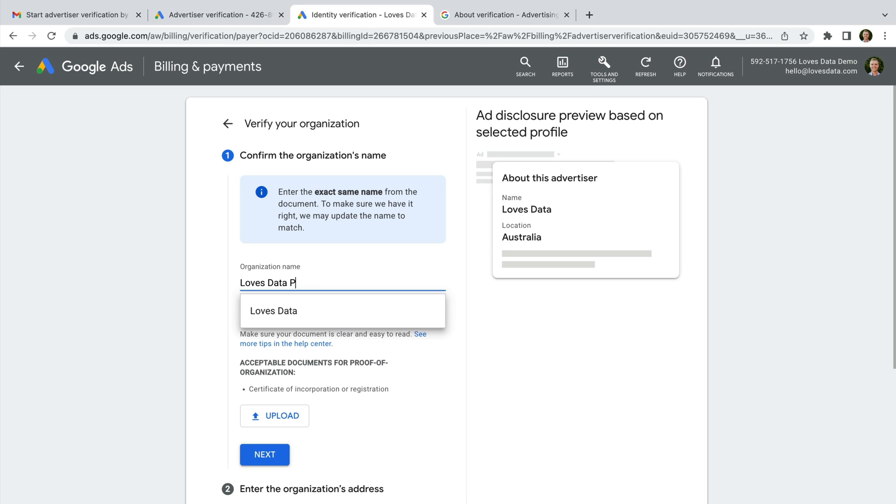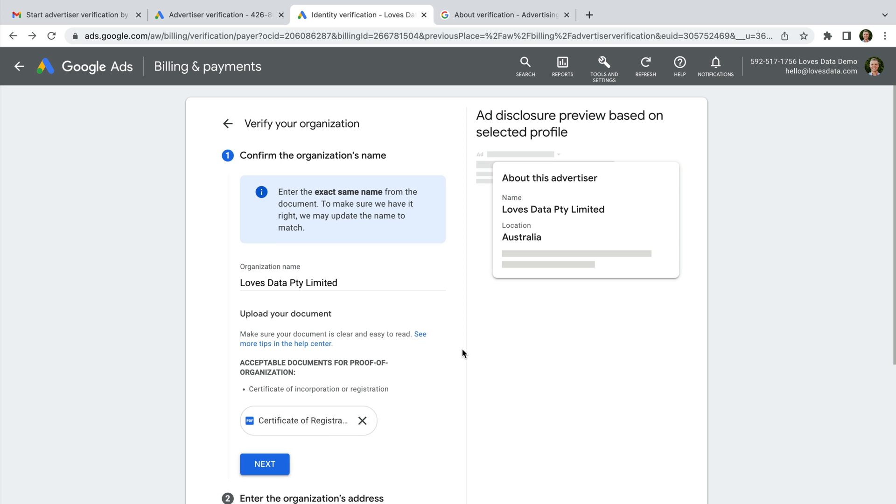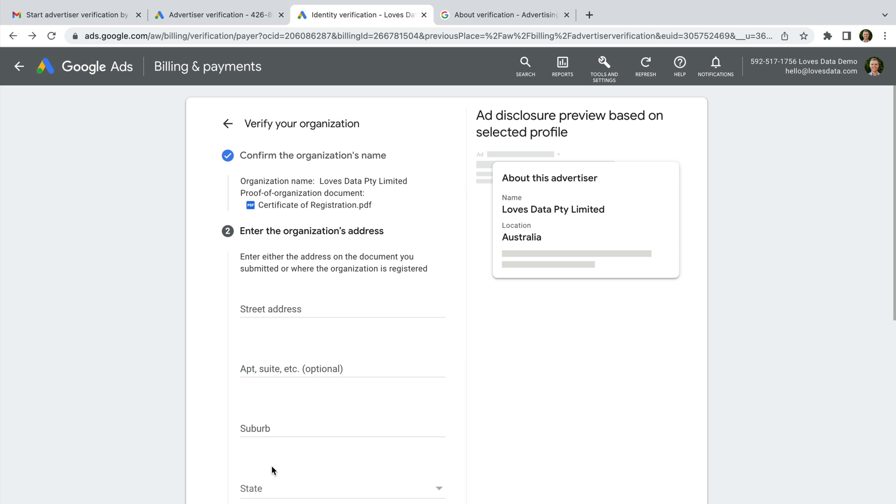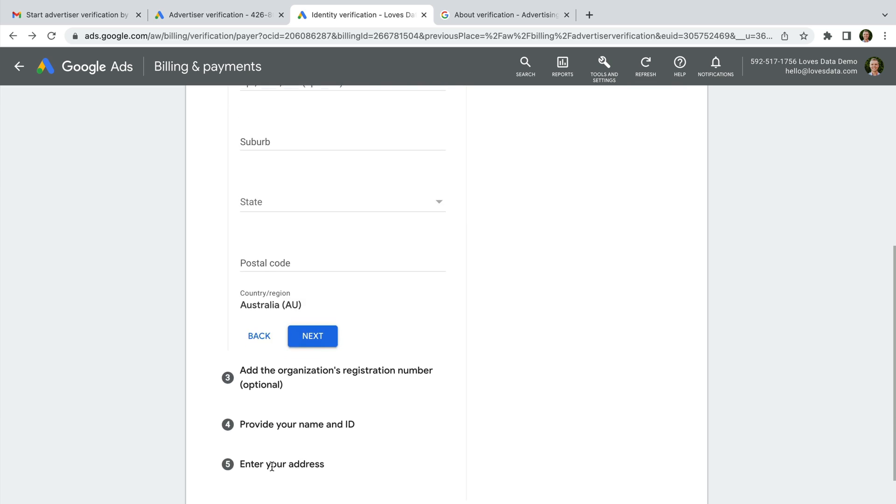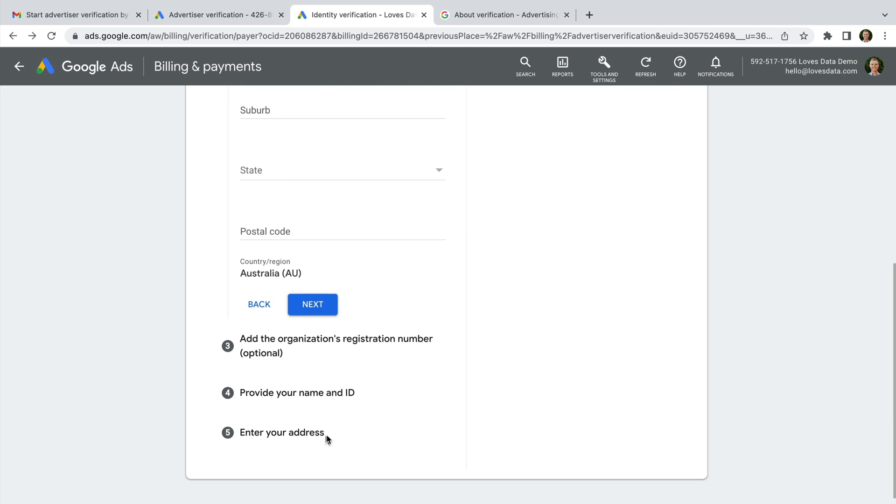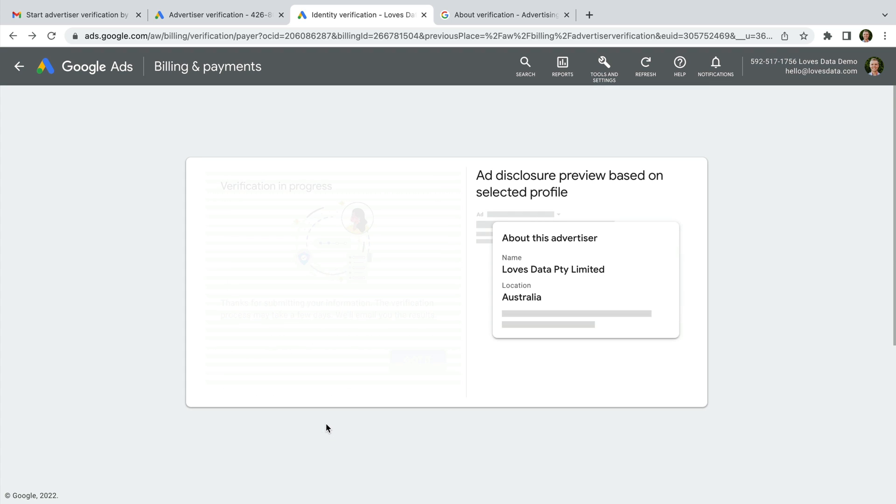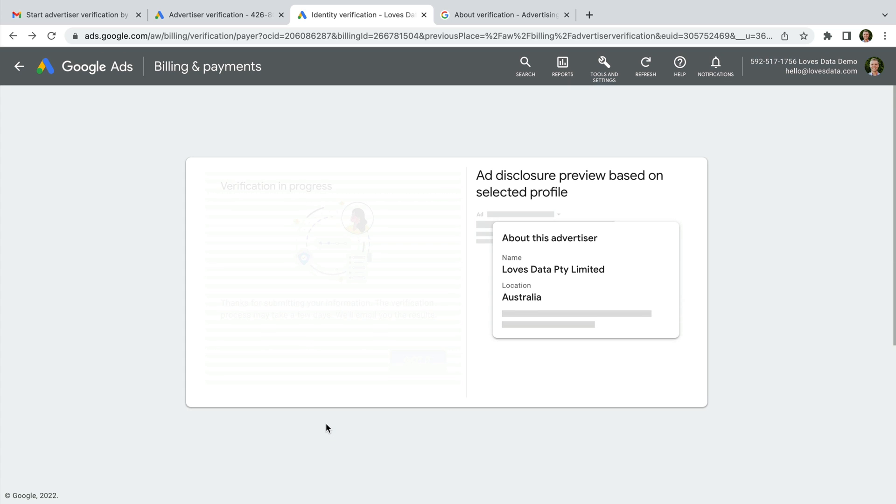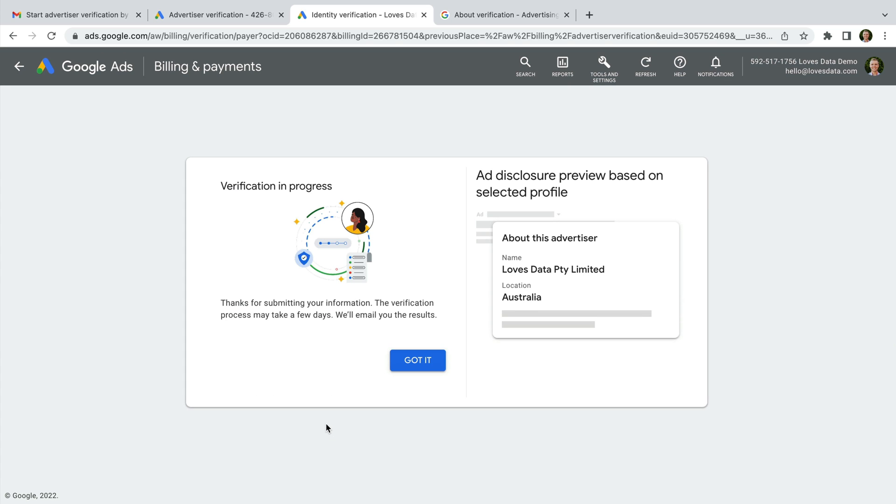And we need to upload a copy of our document. Then we need to enter the address for our organization along with our registration number and provide our own personal ID along with our address. Once you've entered all of these details, click submit.